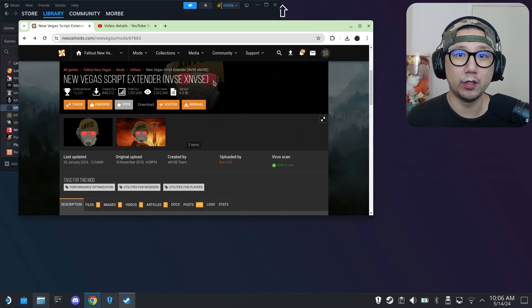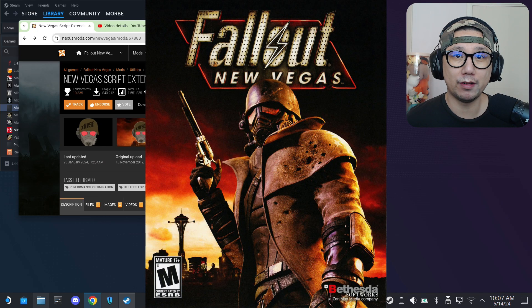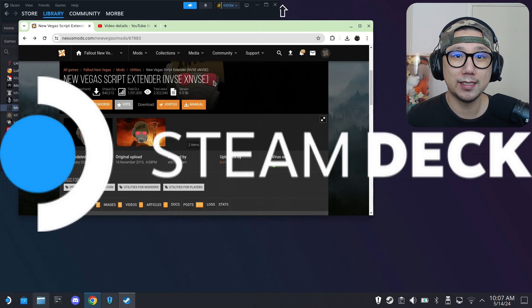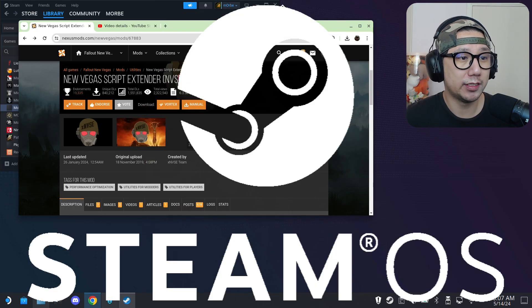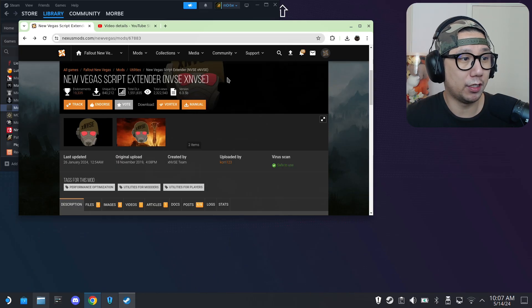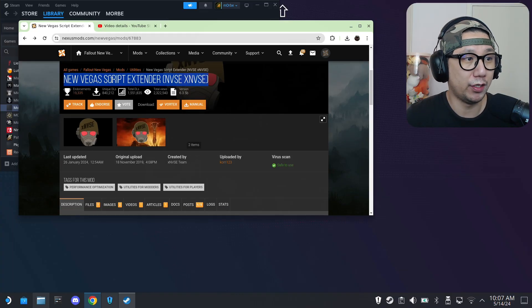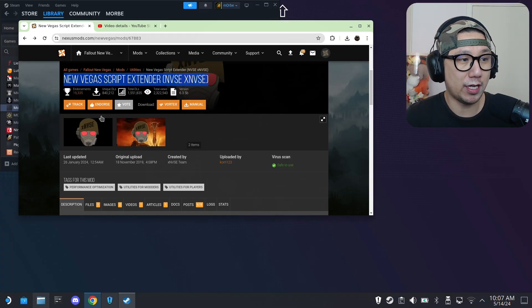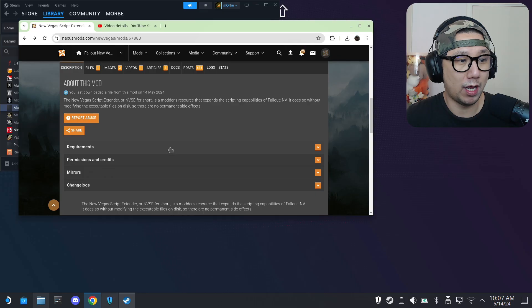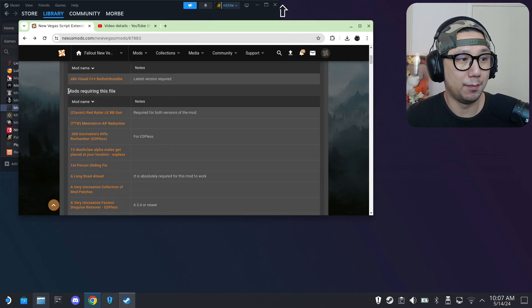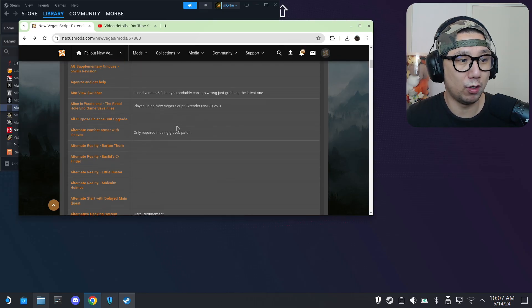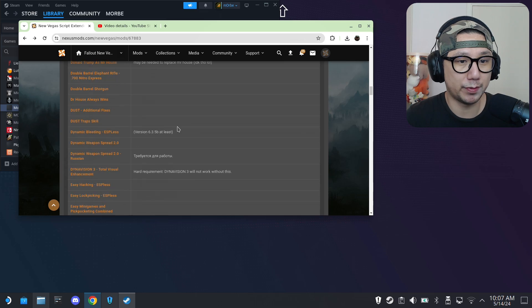Hello everybody, welcome to the channel. In this video I'm going to show you how to play Fallout New Vegas on your Steam Deck SteamOS with mods — in particular, I'm going to show you the New Vegas Script Extender mod. A lot of mods require this mod. If you go to the Nexus Mods page and find this mod, go to Requirements, you can see all the mods requiring this file.